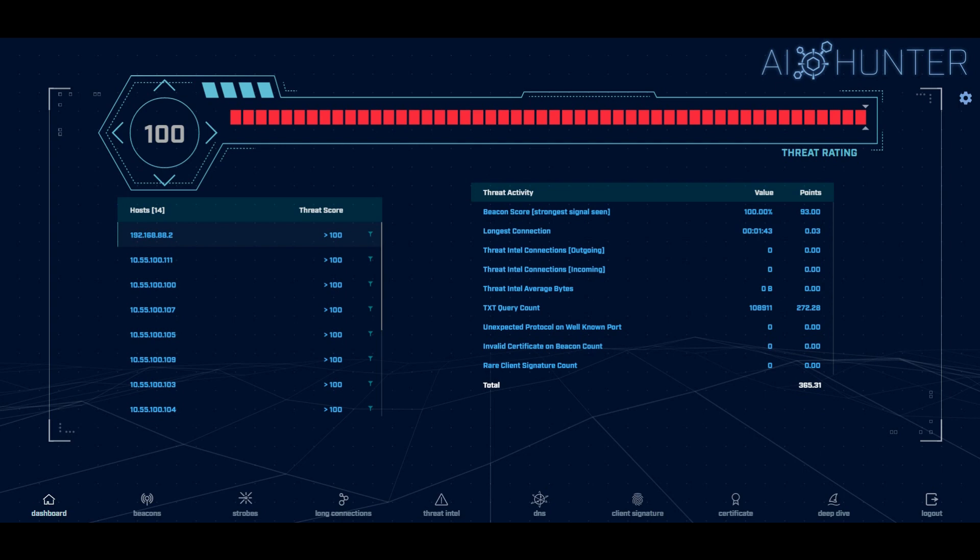So AI Hunter is made up of two components. We use bro slash Zeke to go through and act as a probe. So typically you'll install that on the internal interface of your firewall and then it'll feed all of its data back to the AI Hunter system which also provides the user interface that you're looking at here.